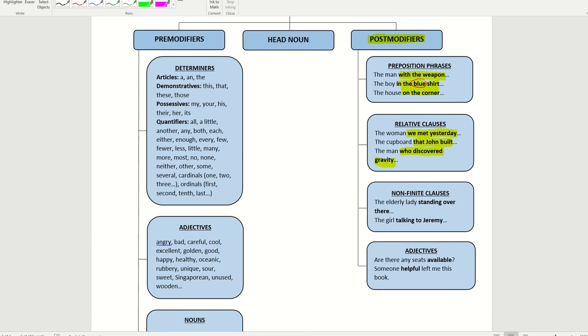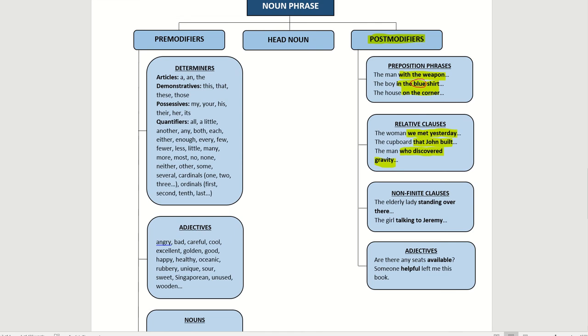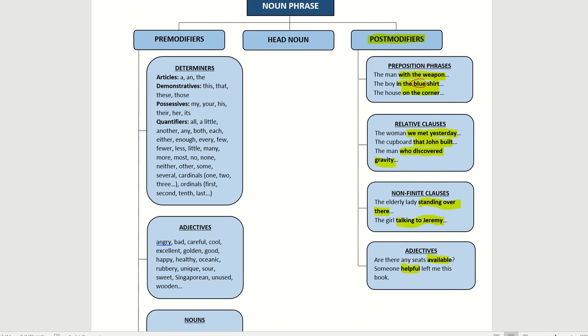Let's move up. I'll go back to that page about the post-modifiers. Let me make it smaller so they can see it clearly. Other than that, include non-finite clauses. The lady standing over there. So gives more information about the elderly lady. The girl talking to Janet Remy. Give you more information about the girl. So this post-modifiers. Next. Are there any seats available? Give more information about the availability of seats. Someone helpful left me this book. Can give you more information about who left the book. So for pre-modifiers, what can there be? Determiners. There can be articles such as a and the, demonstratives this, that, these, those, possessives my, your, his, their, her, its.